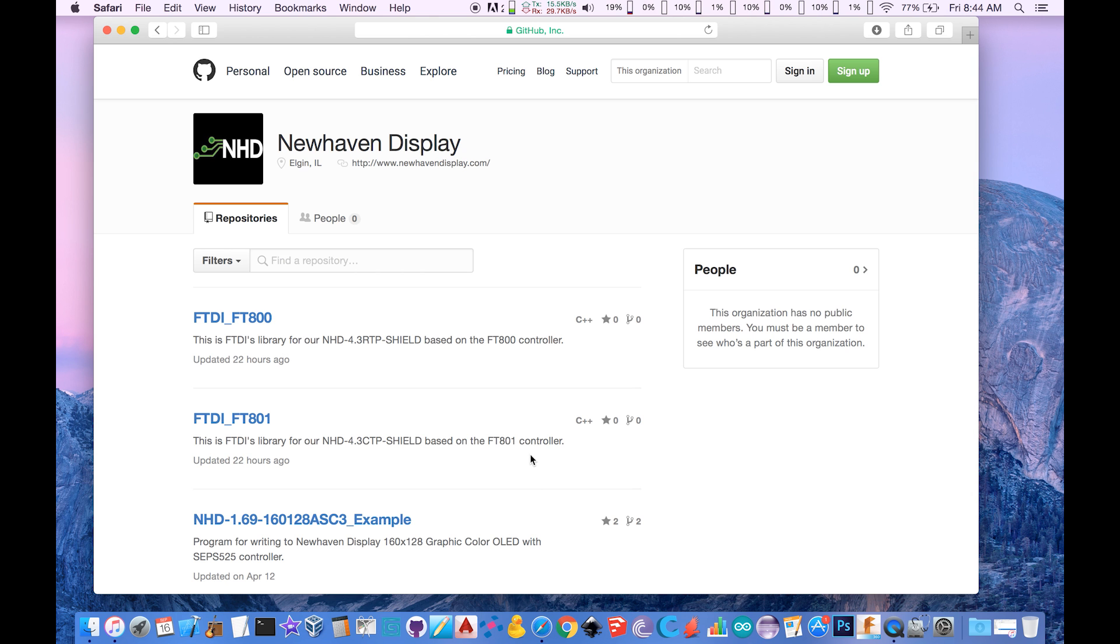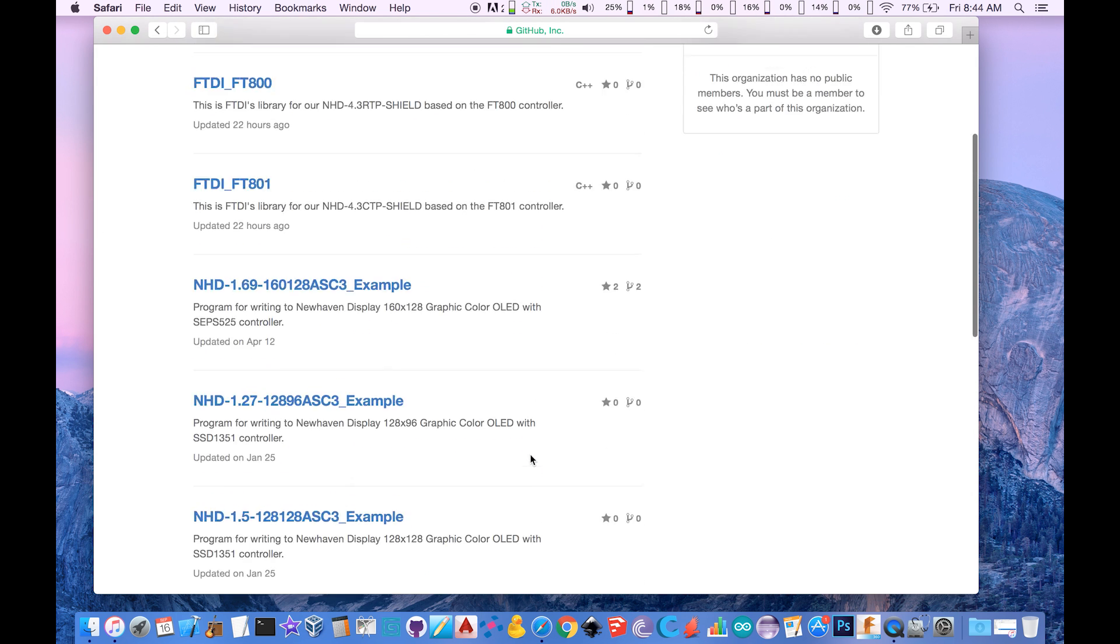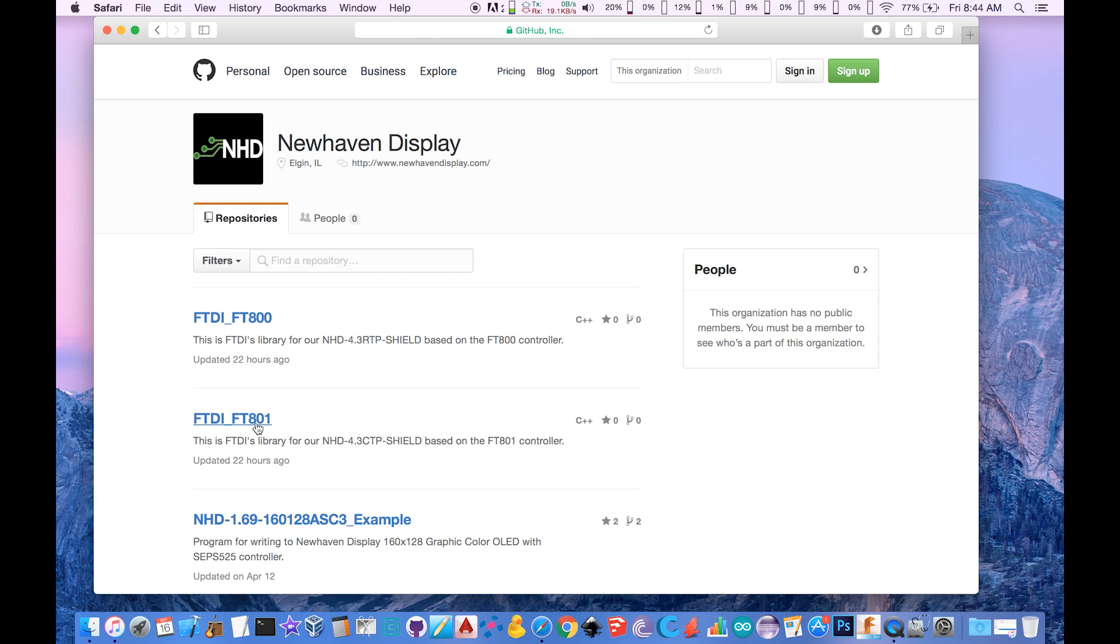Open up your internet browser and navigate to github.com/NewHavenDisplay. Locate the appropriate Arduino library. The repos will be clearly labeled and list the full part number of your particular module. Since I'm using the 4.3-inch capacitive Arduino shield, I will be selecting the following link. If I were using the 4.3-inch resistive Arduino shield, I would select the following link instead.